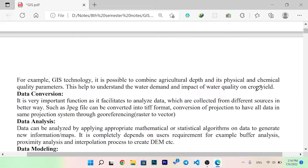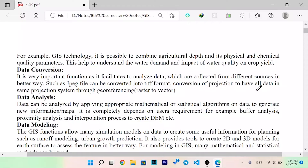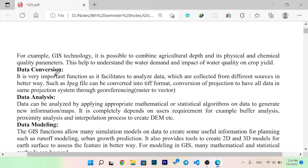In terms of GIS technologies, we can use physical and chemical quality parameters to understand the amount of water demand. Data conversion is a very important function as it facilitates analyzing data collected from different sources. For example, a JPEG file can be converted into TIFF format. Conversion of projections ensures all data is in the same projection system. We can also convert between raster and vector formats.